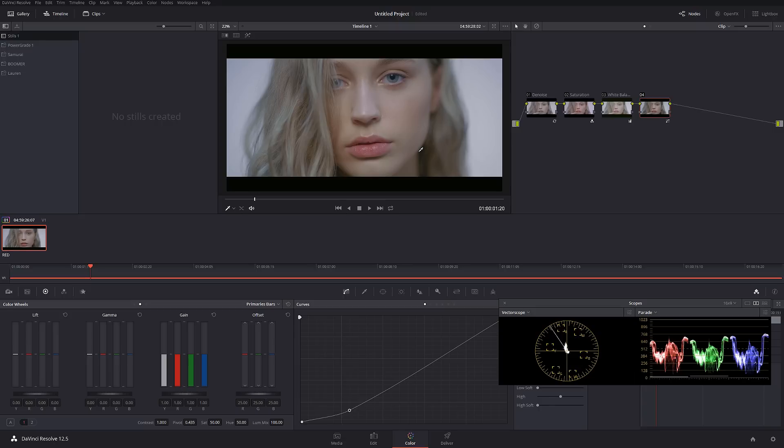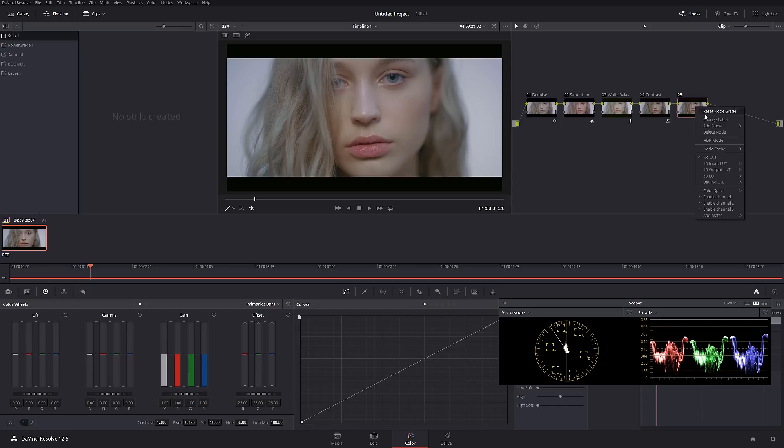So I'm going to call this current layer contrast, and I'm going to create the next layer and call this dodge and burn.